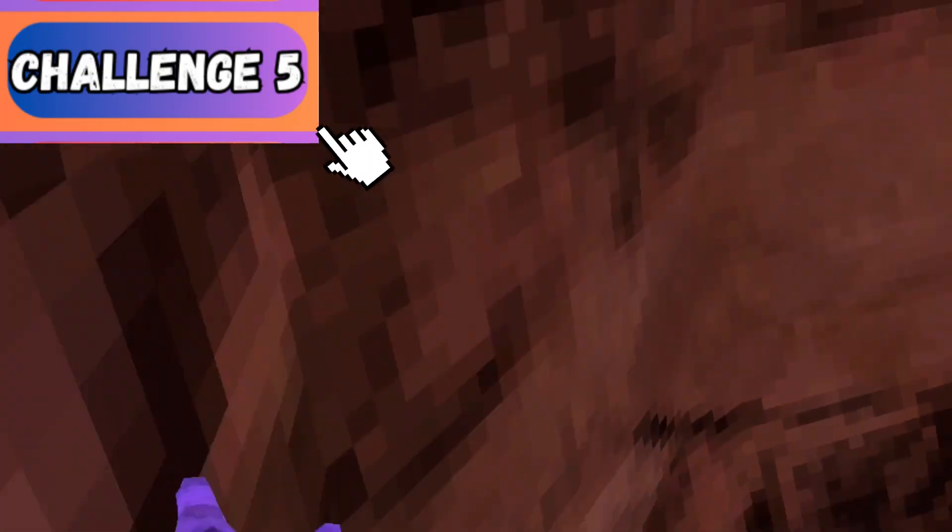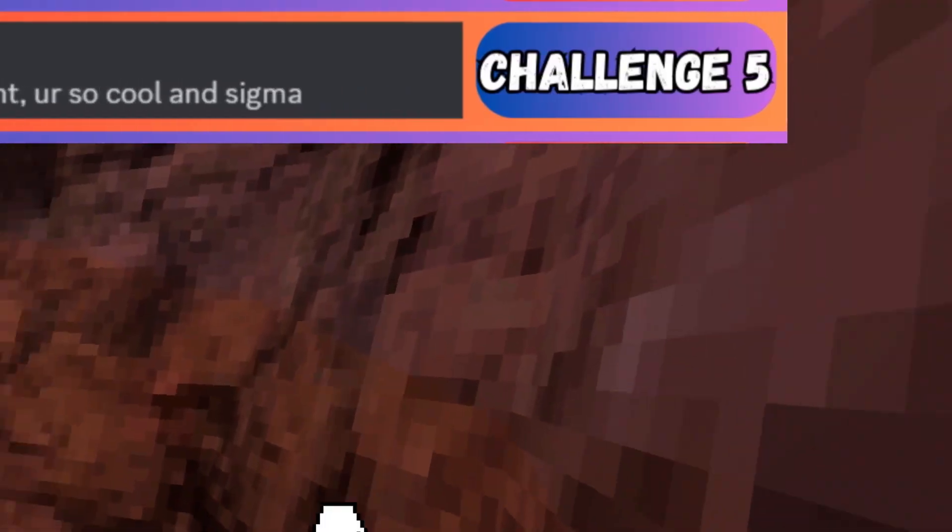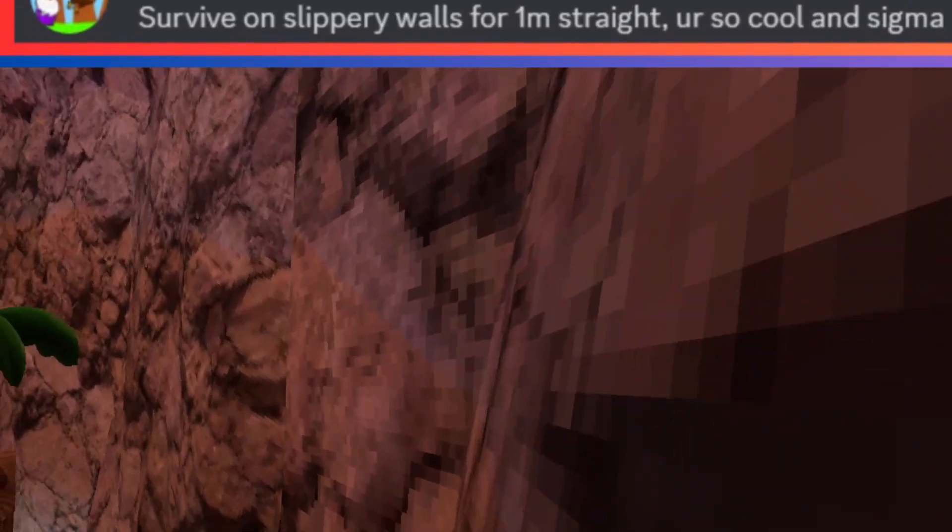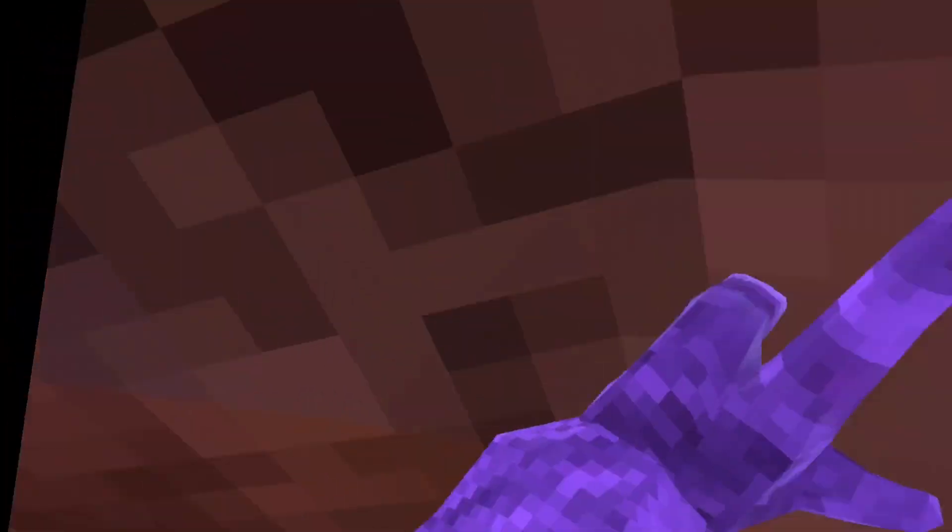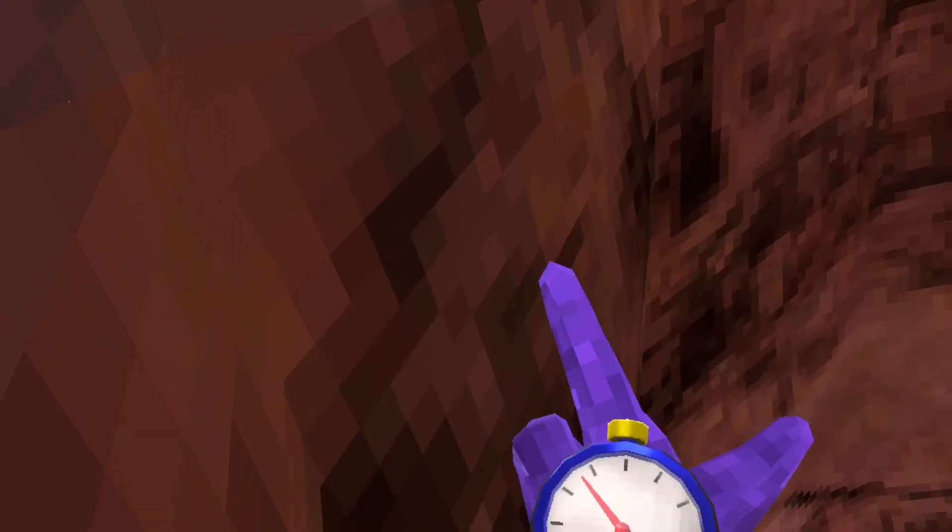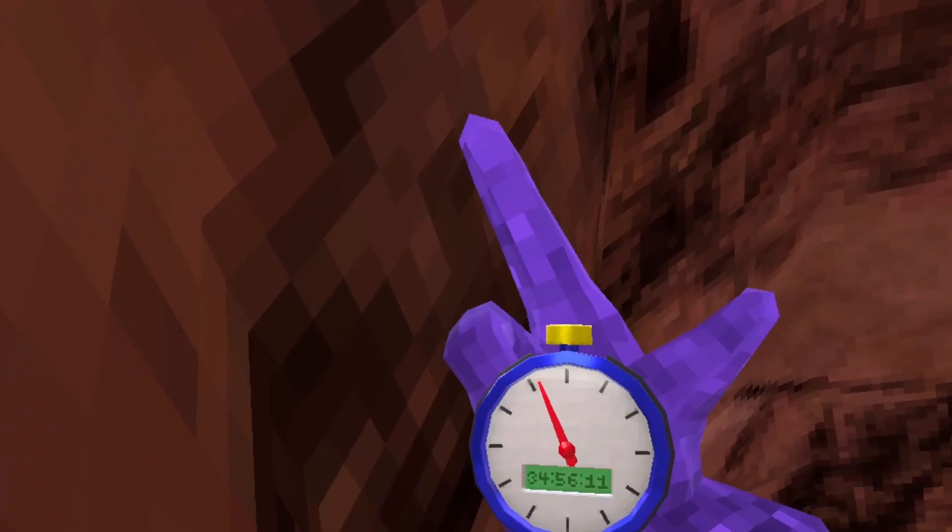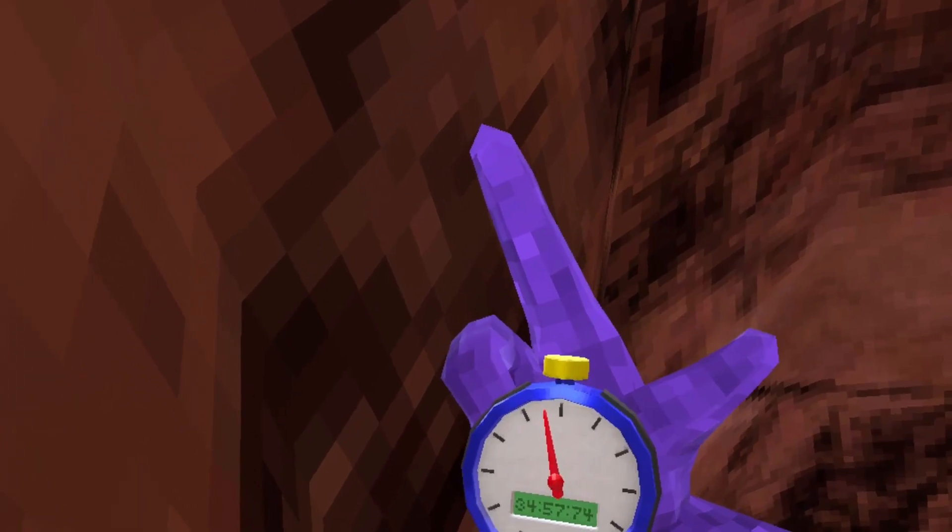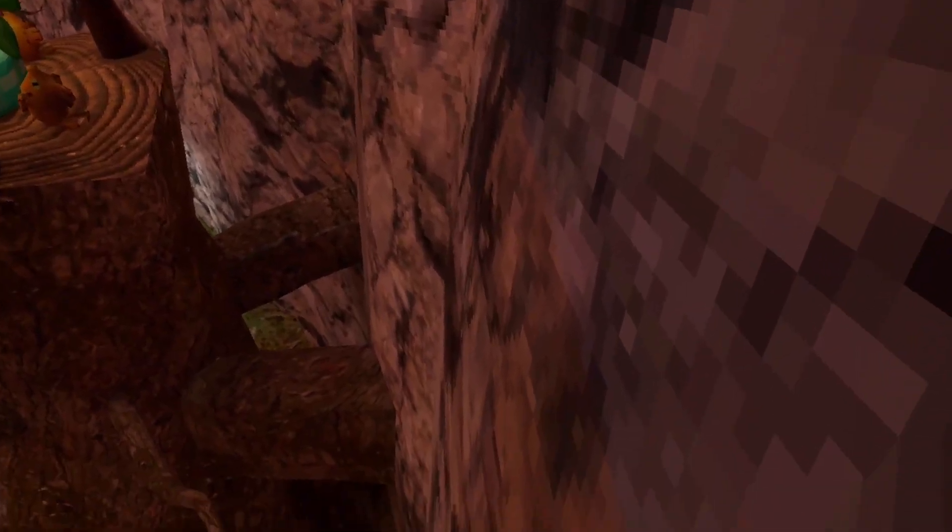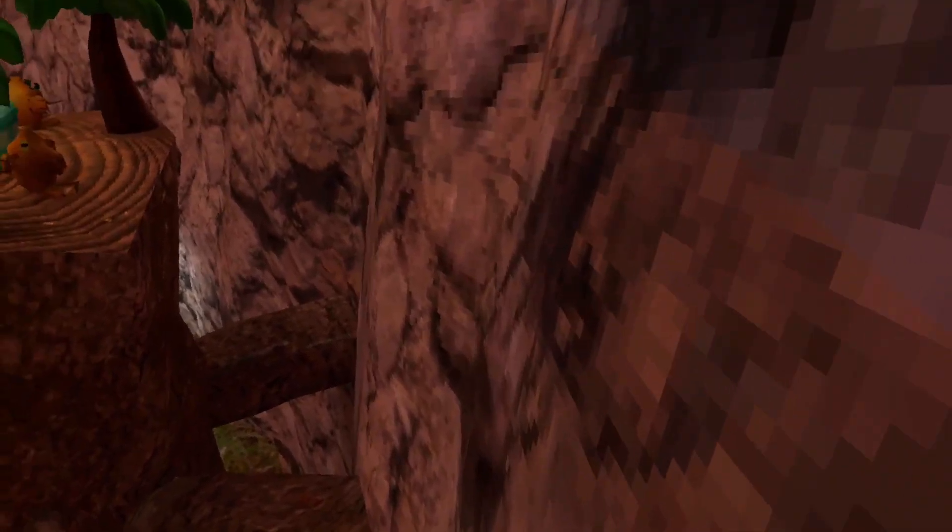Alas, we've reached the final challenge. This challenge is by me. What I have to try to do is last on slippery walls for a minute straight. And I can't just sit in one spot. I have to go back and forth. So let's start the challenge. 3, 2, 1. I failed this challenge about five times. So let's try again.